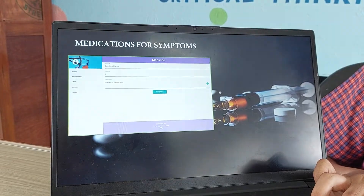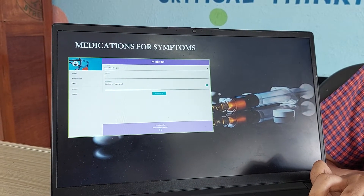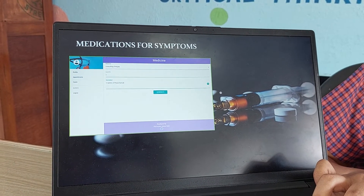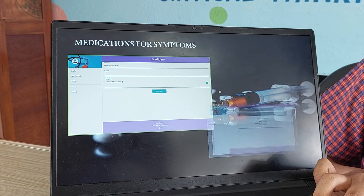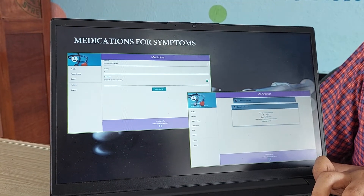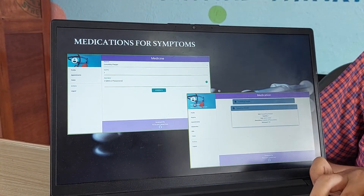Now, medication for the symptoms. After the doctor has analyzed what the symptoms are, he can prescribe some medicines which will then be directly sent to the patient.